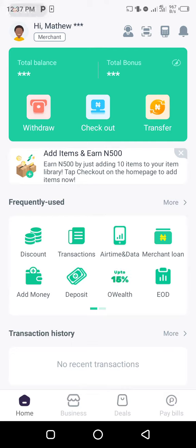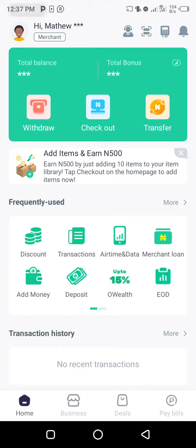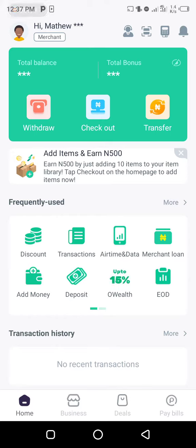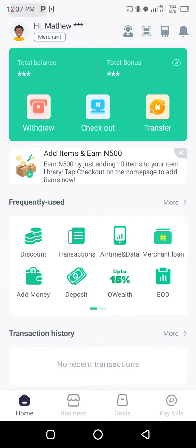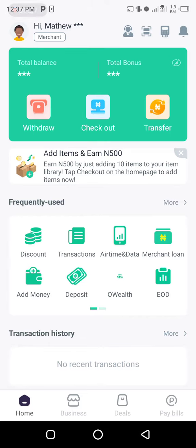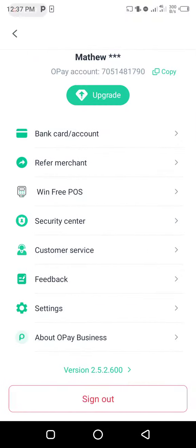Log on to your Opay business app, then you'll see your dashboard. On the top left corner of the app or your dashboard, you are going to see your profile picture or something that looks like a picture of a human being — click on it.